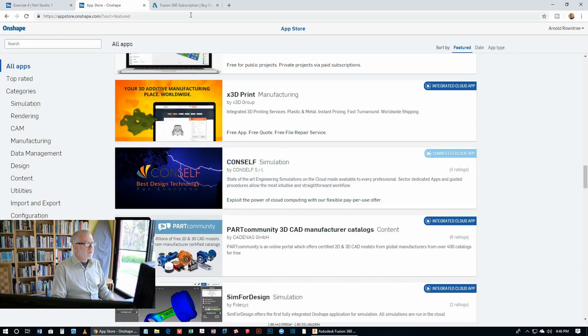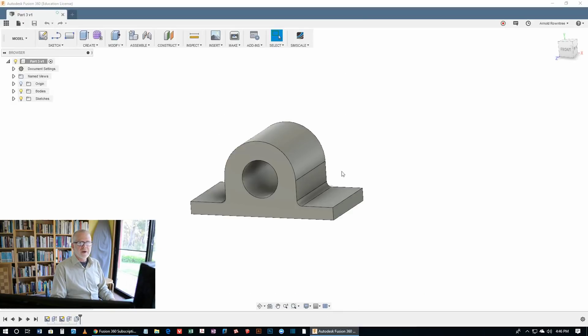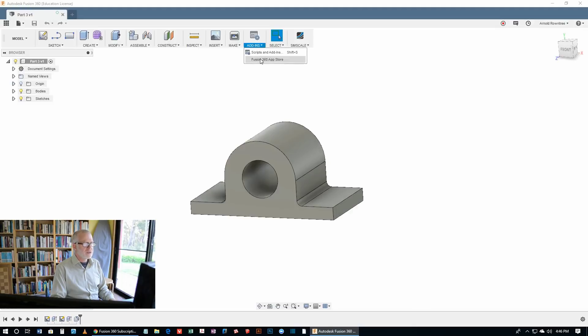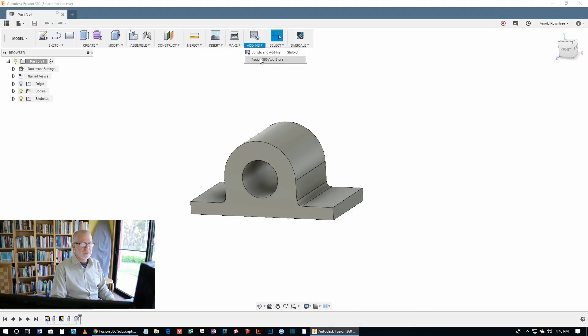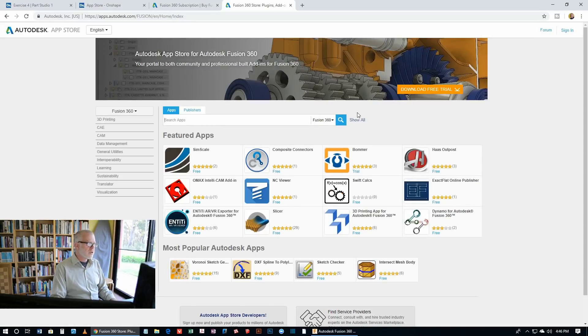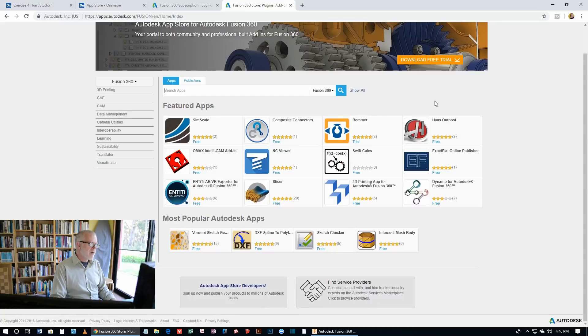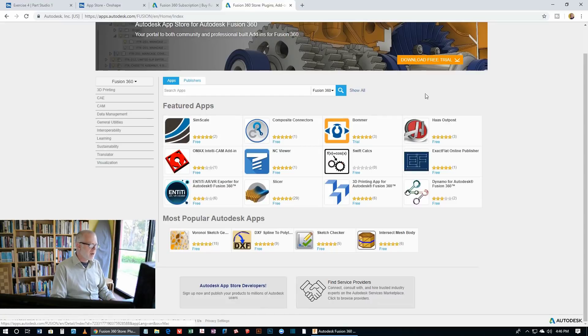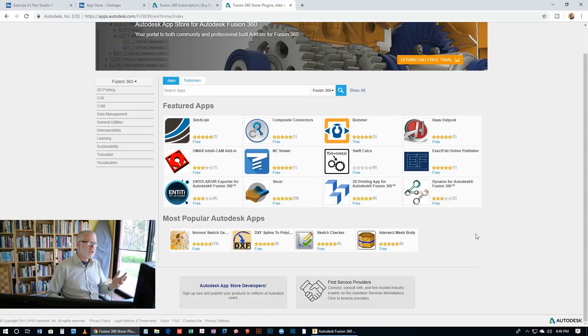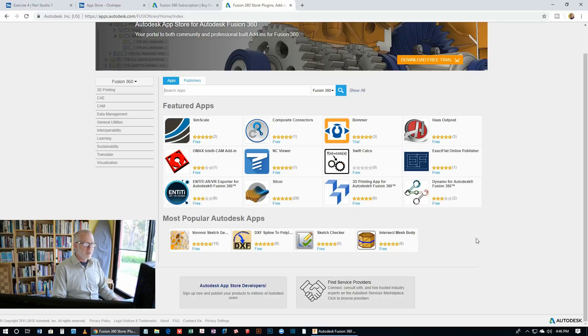But also Fusion 360 has add-ons and extensions. And you can see those here in this drop down menu where you go to the Fusion 360 App Store. So here's the Fusion 360 App Store. And there are categories and there are just an awful lot of stuff here. And here's my favourite SimScale. We'll be talking more about that in the future. But both of these programs, Onshape and Fusion 360, have an enormous range of extensions that you can use. Some of them are paid. Some of them are very cheap. And there are a lot of free ones in both cases.